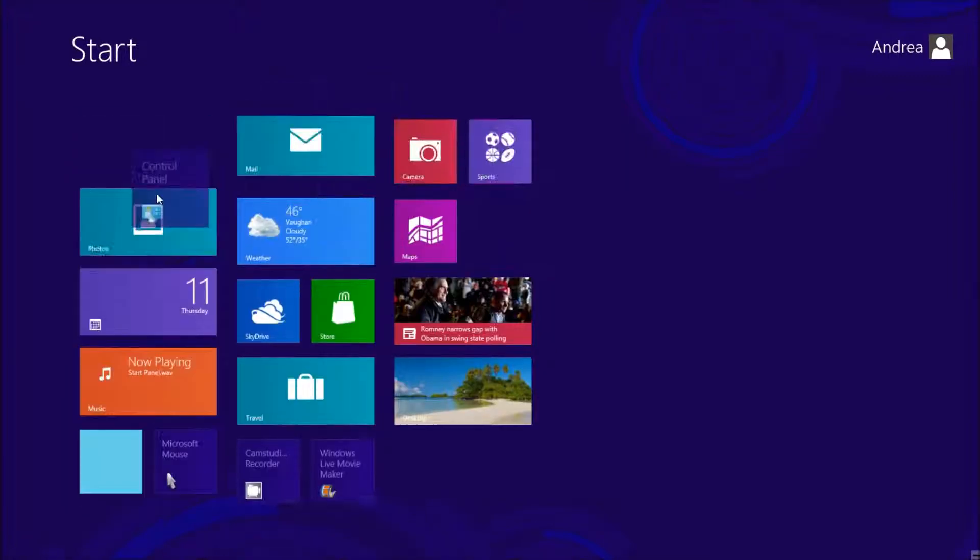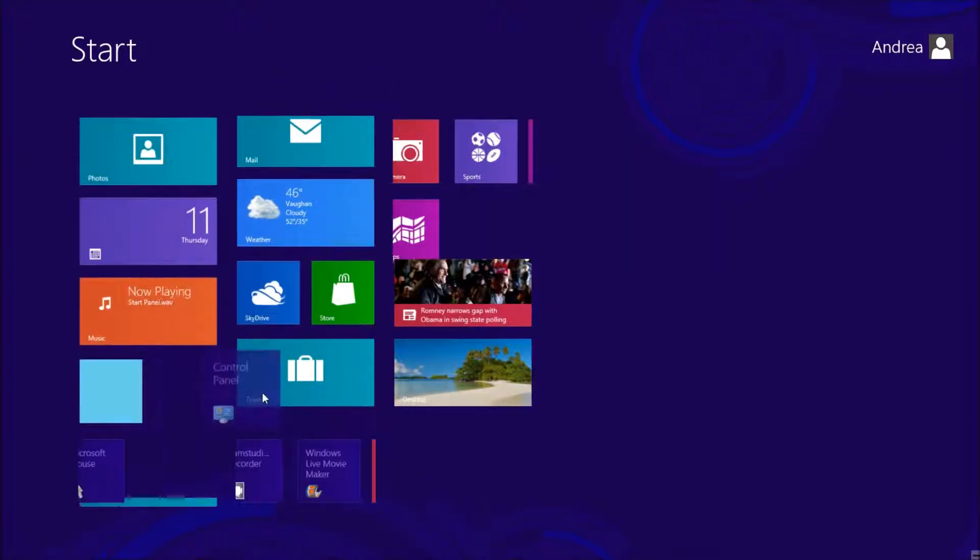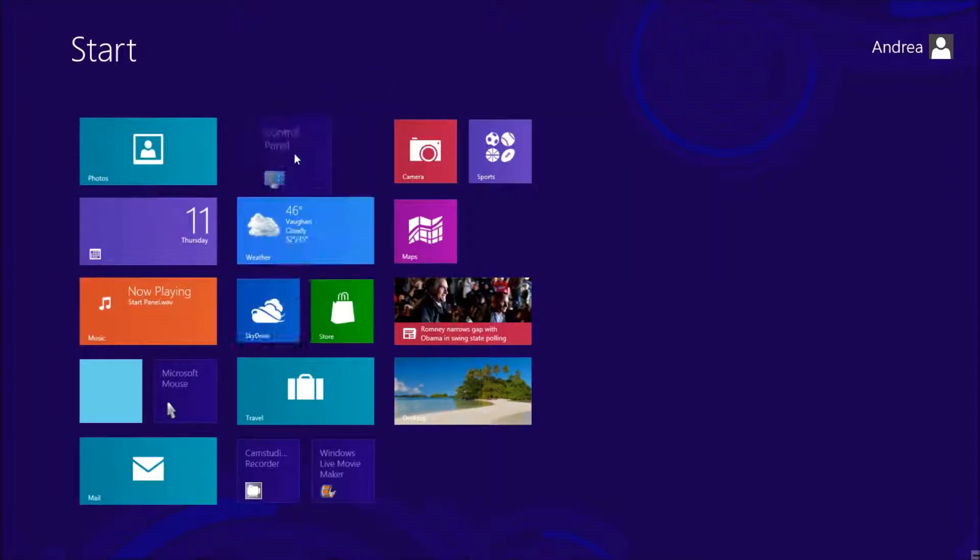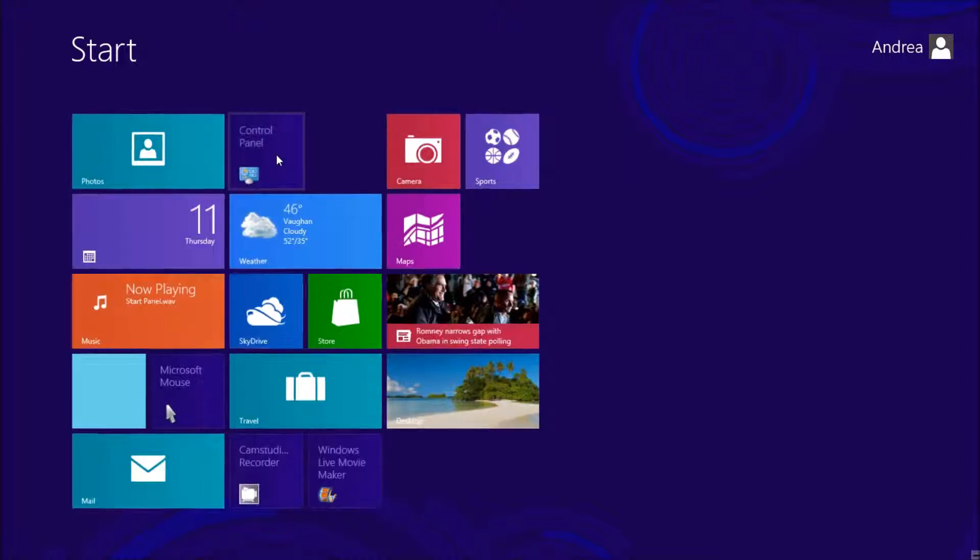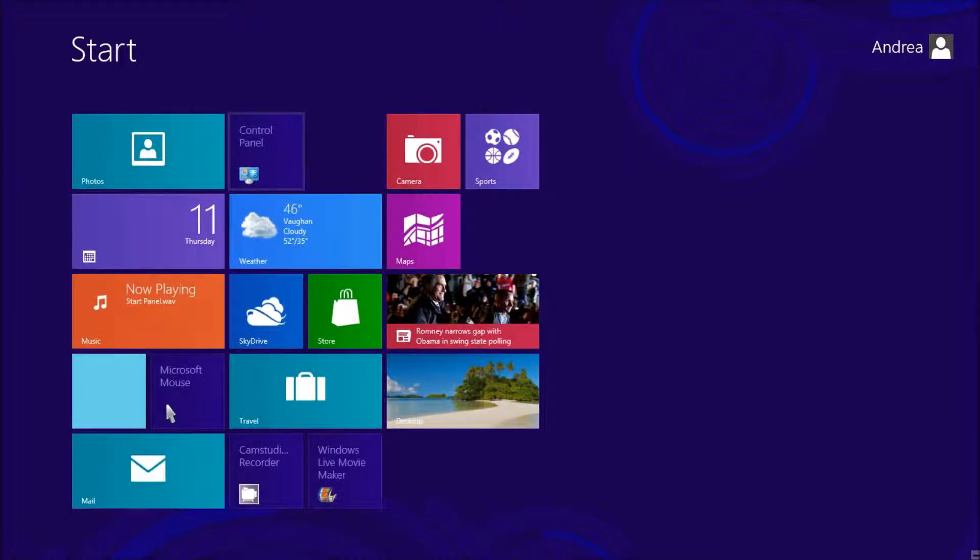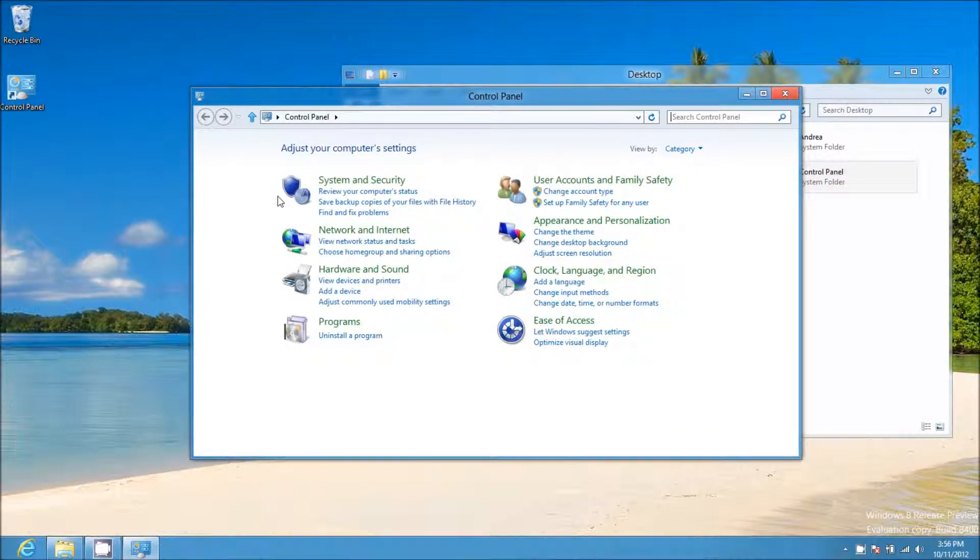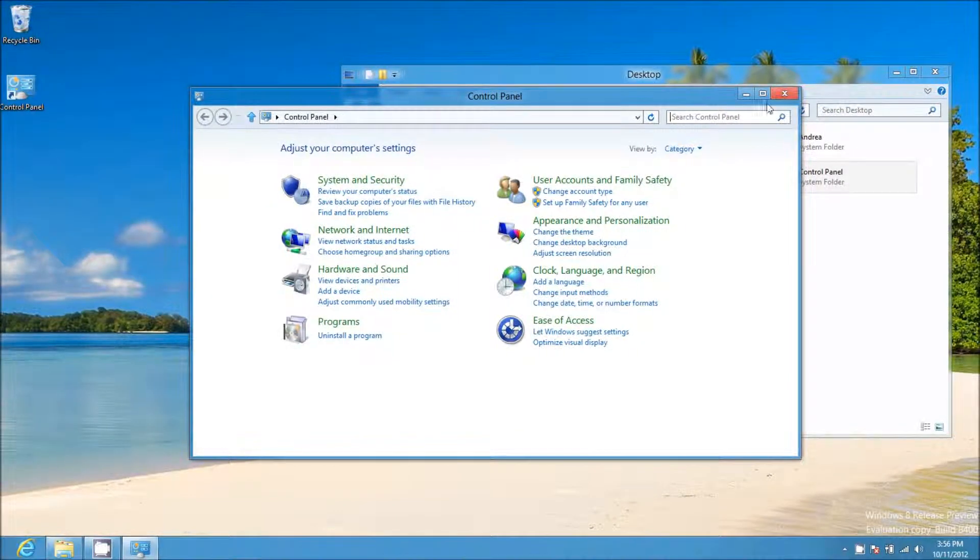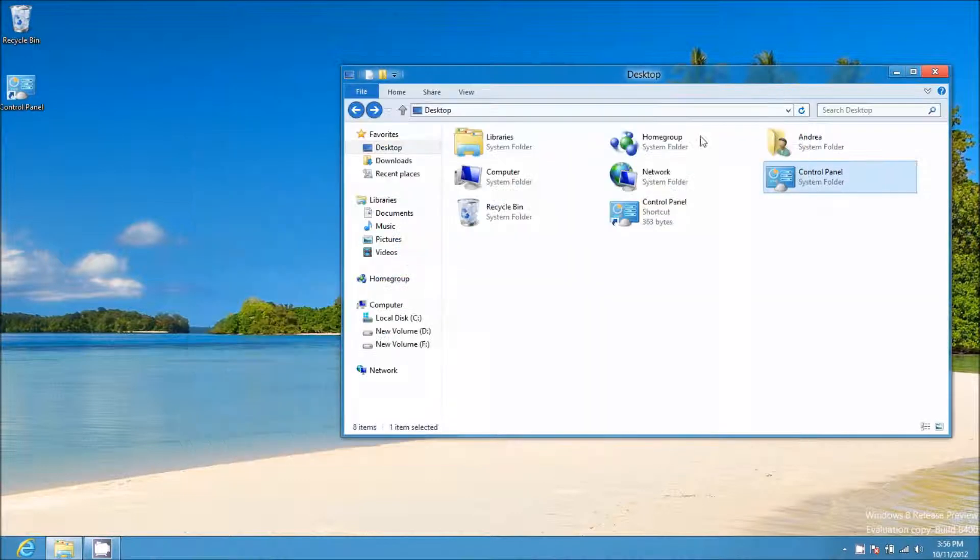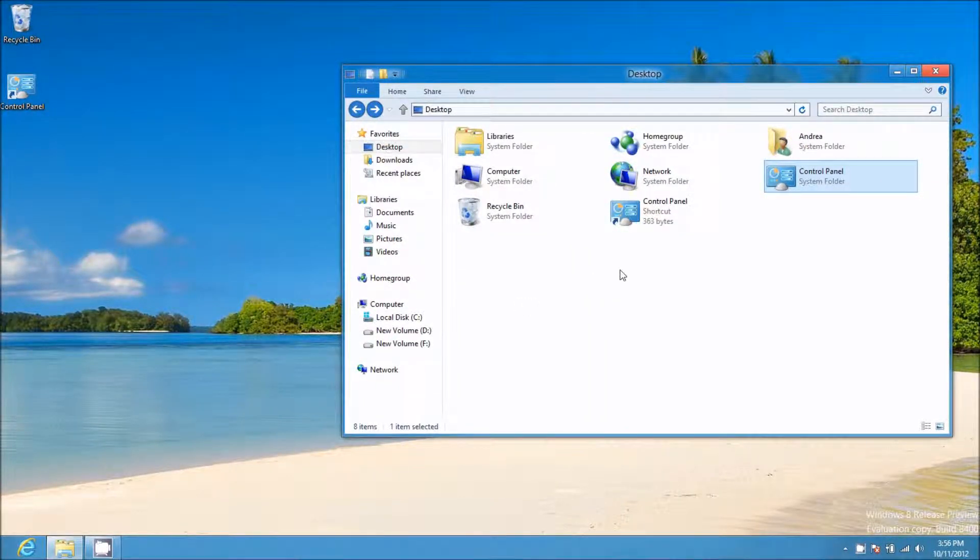I can move it around and put it where I like. So I'm going to put my Control Panel here, for example. When I click on it, it opens my Control Panel. So it's one click instead of going through that whole process.